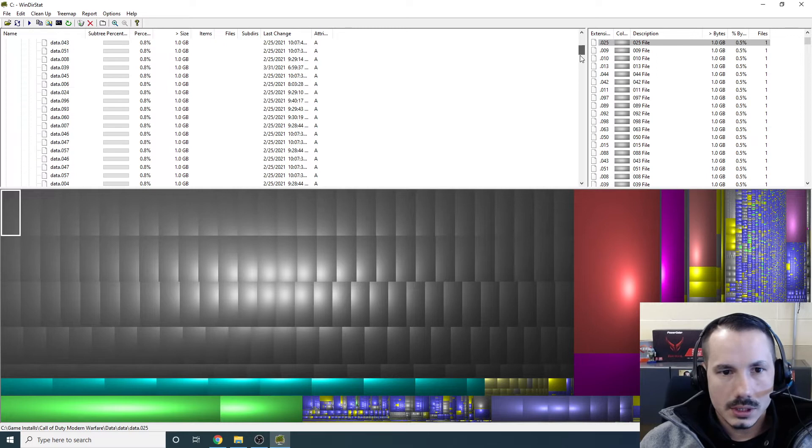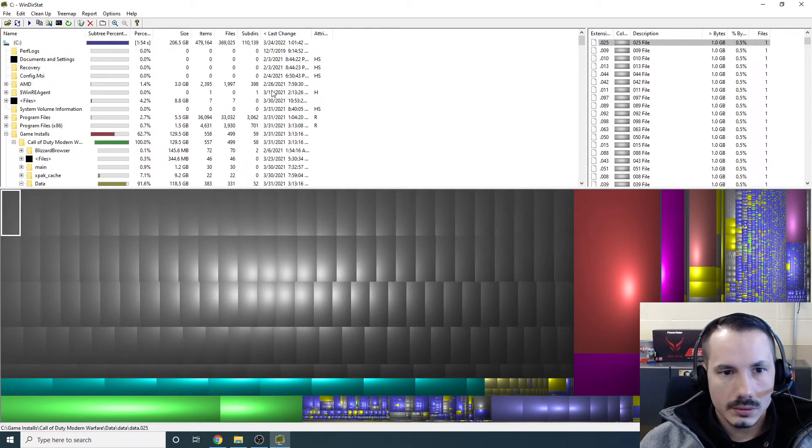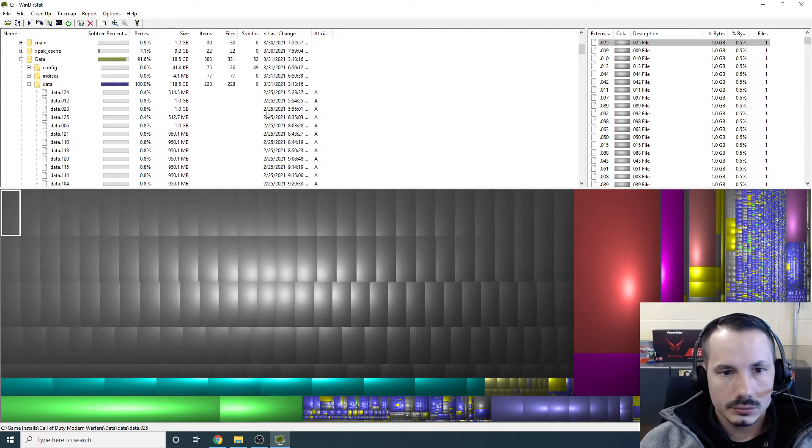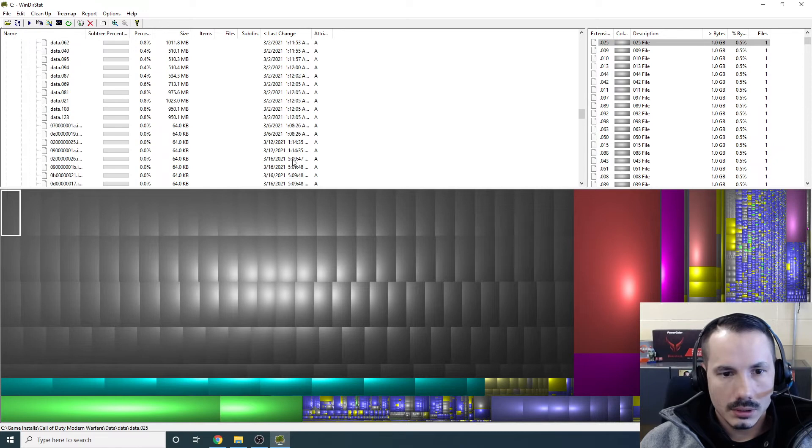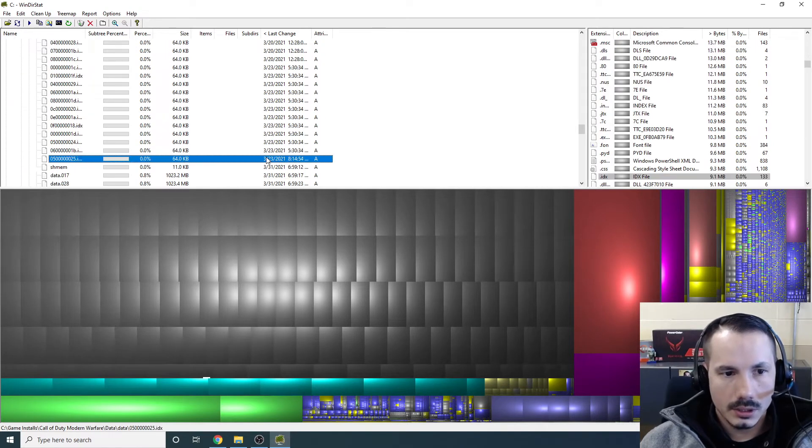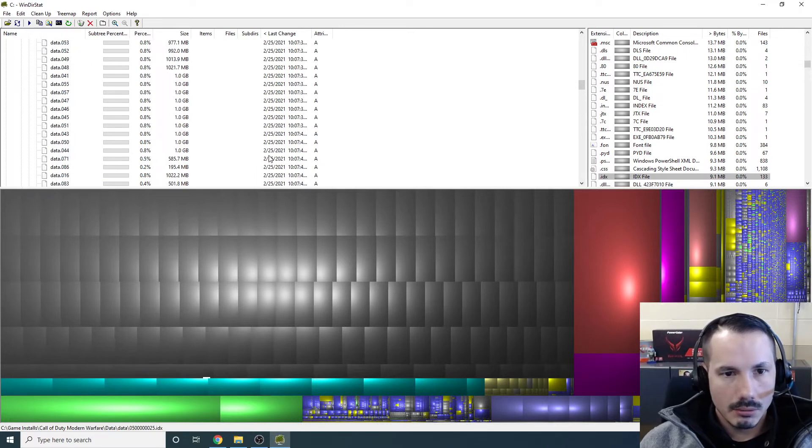So let's just check the dates on those. 225. 225. Today is the 31st, so I'm going to delete everything from here. Back.